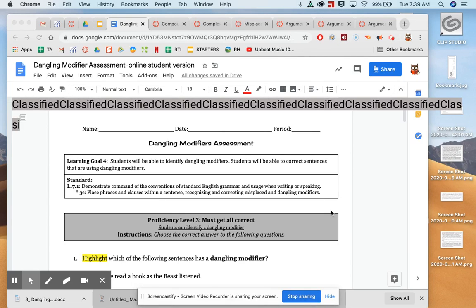Okay guys, I'm going to teach you how to make a copy of an assessment so that you can take it at home. So once you click on the link that I sent you,